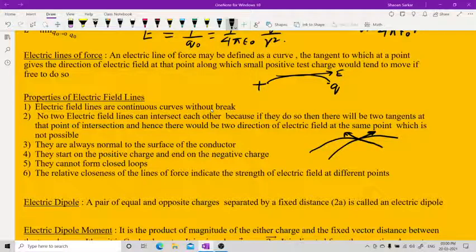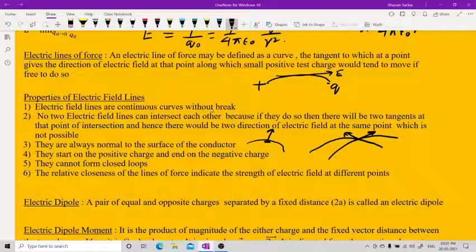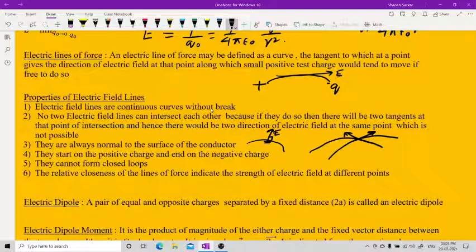Electric field lines are always normal to the surface. For any curved surface, if you take a small element of it and draw a normal, the electric field is directed along that normal, at 90 degrees to the surface. They start from the positive charge and end on the negative charge.